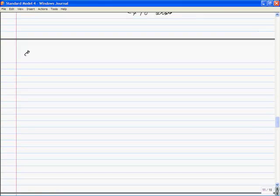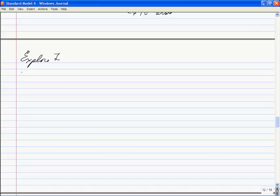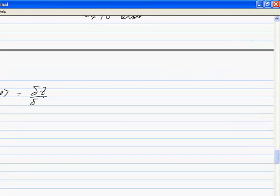Let's explore that Lagrangian. The first thing we'll do is look at the matrix element of 0 | psi-bar psi | 0. That's obtained by taking the variation of Z with respect to S0.